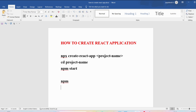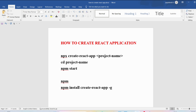The second approach uses npm. In this approach, you install the Create React App package globally and then use it to generate projects. To install it globally, run: 'npm install create-react-app -g'. Once installed, you can create a project by running 'create-react-app' followed by the project name.